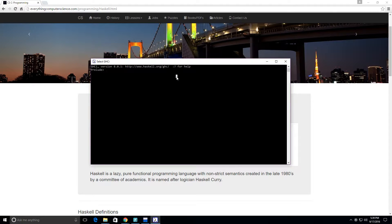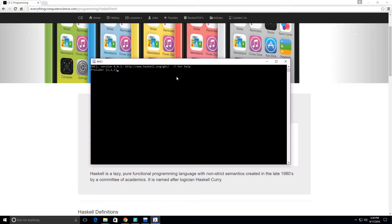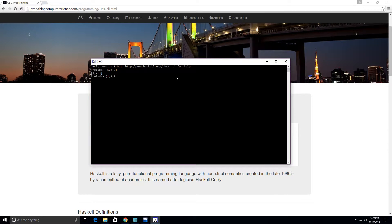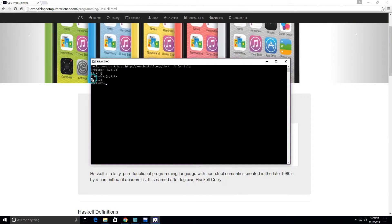What is a tuple? Well, a tuple is very similar to a list. Here's a list: 1, 2, 3 — a list containing the elements 1, 2, and 3. And this is a tuple containing the components 1, 2, and 3. The only difference in what it looks like is the brackets versus the parentheses.